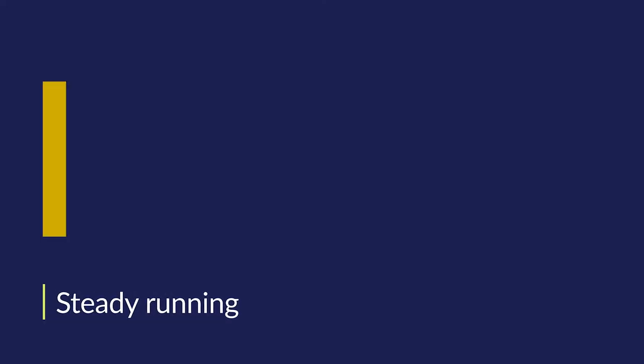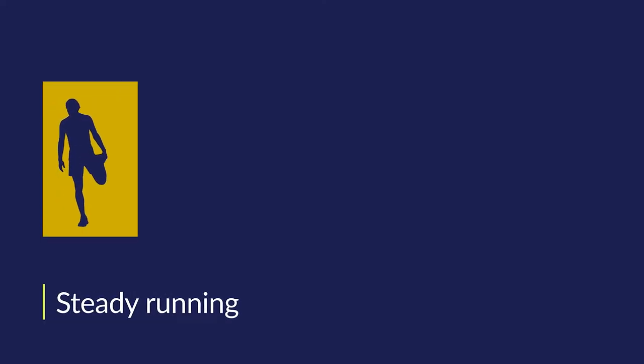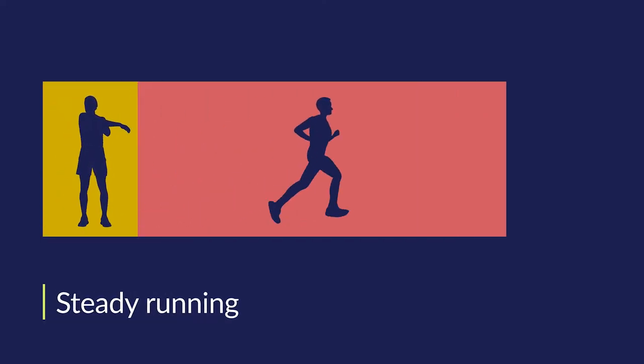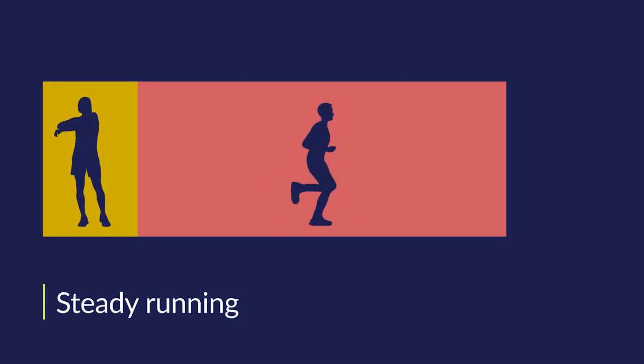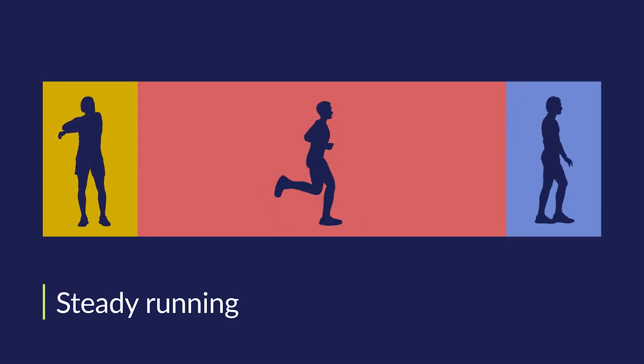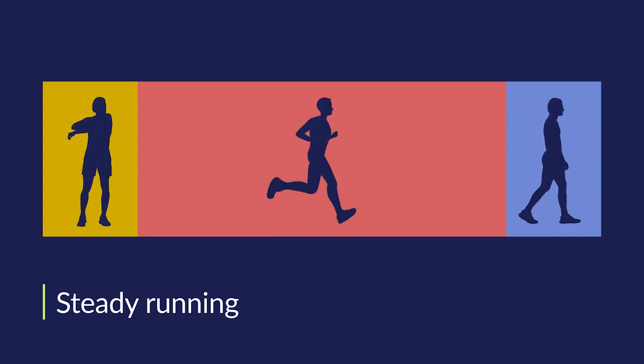With steady running, warm up for 5 minutes, followed by running at a steady pace for a few minutes, eventually building up to around 15 minutes, then cool down.